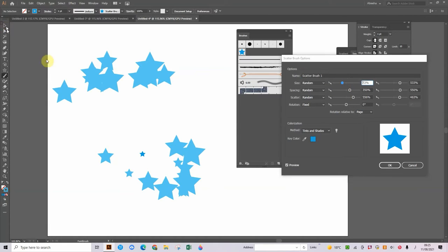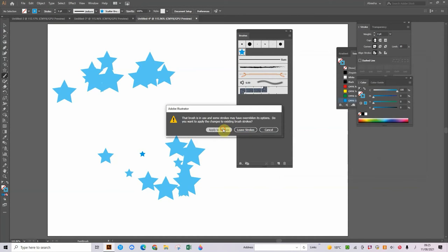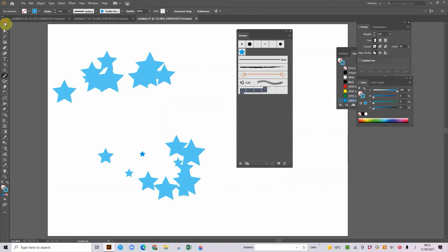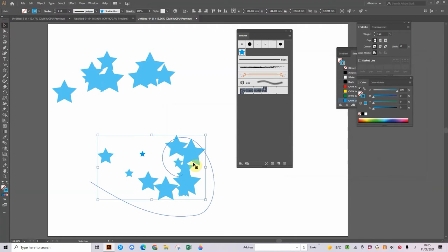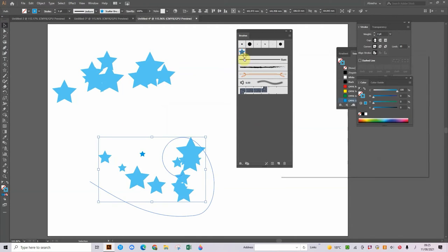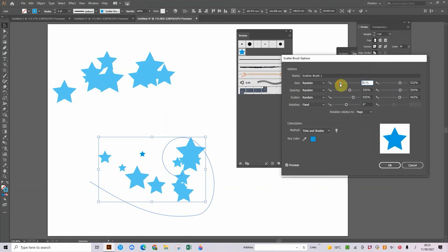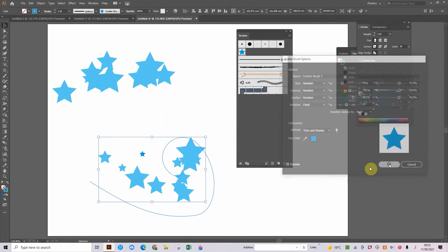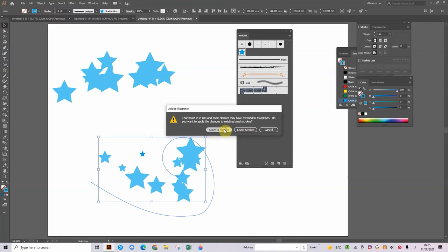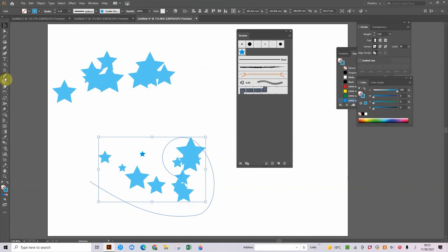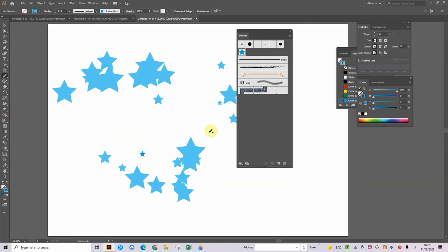Let's click on OK, and let's click on apply to strokes if that comes up. Then you can select this, we can retry again and put the size a bit lower, that will help. So now we can click on OK, and if it shows apply to strokes, then that's our one thing done.